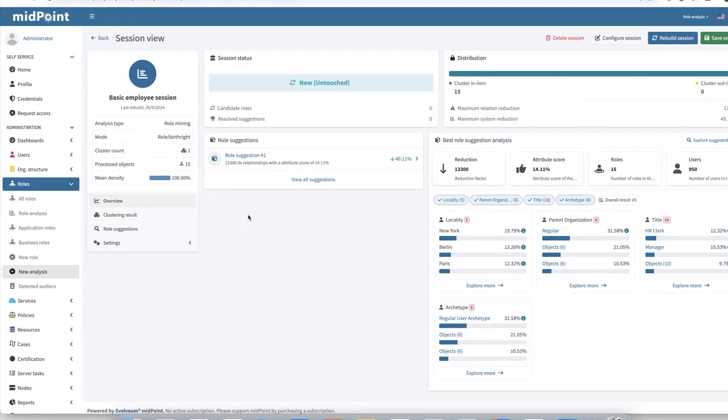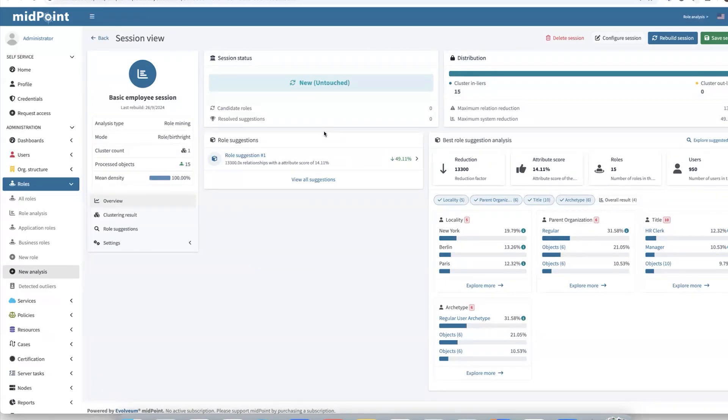There we can see some statistical information related to our session. Our first ever session for role mining aiming to find a common employee role in our company is giving us a suggestion. We can see that if we decide to apply that suggestion, we have here significant reduction. For example, in the number, it is 13,000 of assignments, which is approximately in our system around 50% of total assignments.